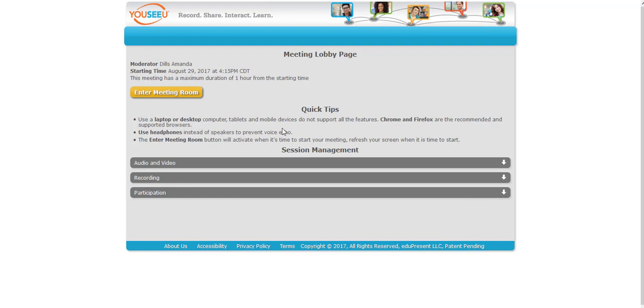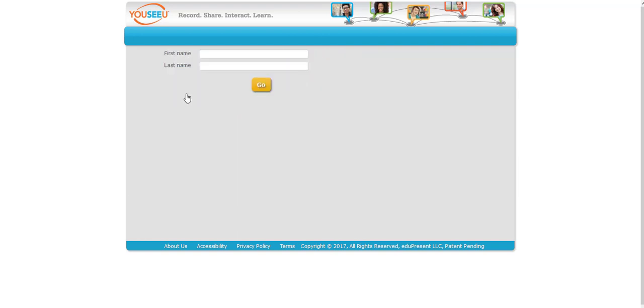It tells you to use a laptop or desktop computer, that's really important. Phones and iPads and tablets don't work with UCU. It also strongly recommends Chrome and Firefox, so if you're using Safari or Explorer as your default browsers you're probably going to have trouble accessing the system. So definitely take a look at the things that are here on this lobby page and then when you're ready go ahead and click on enter the meeting room.